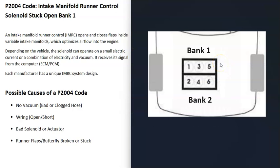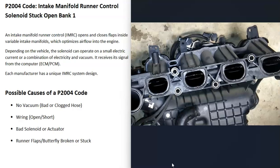In V6 and V8 engines there are going to be two banks. Bank one is always going to be the side of the engine with the number one cylinder. If you find the number one cylinder on your engine, that side is bank one, and the opposite side is bank two. If you have a four-cylinder engine, it wouldn't matter — you'd only have one bank.